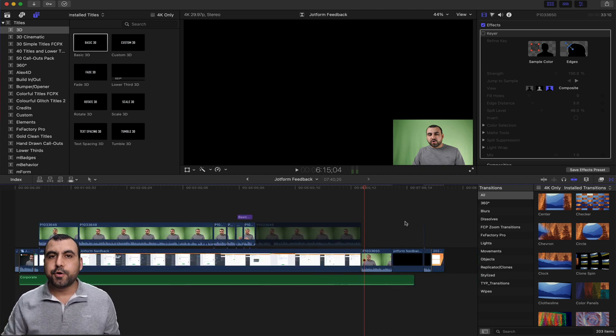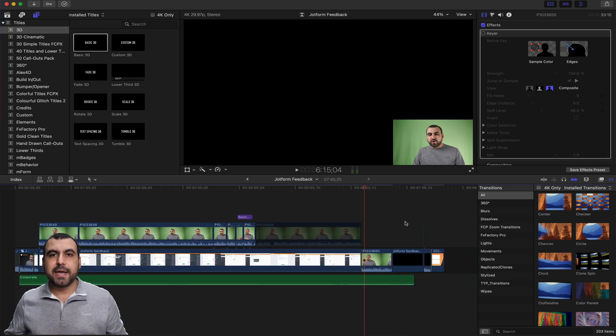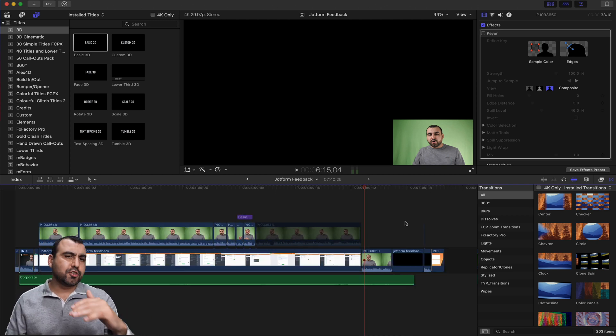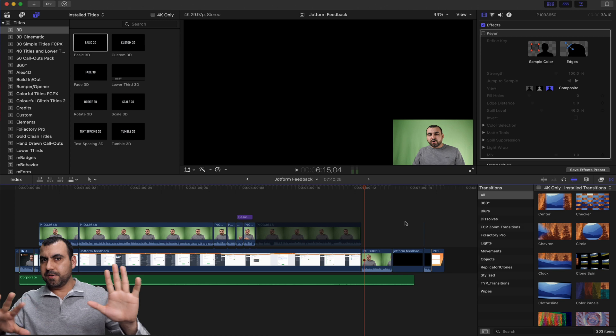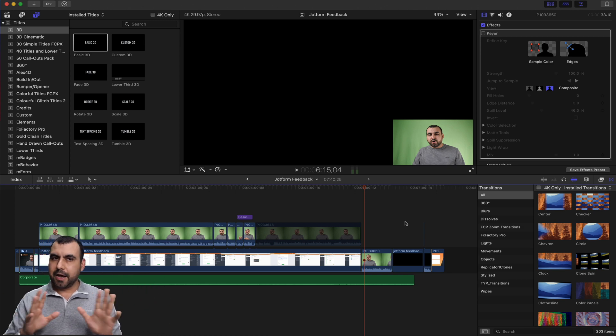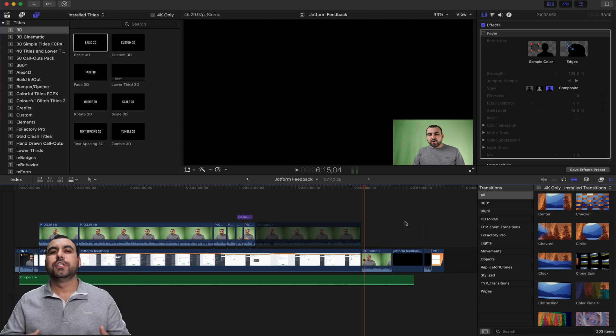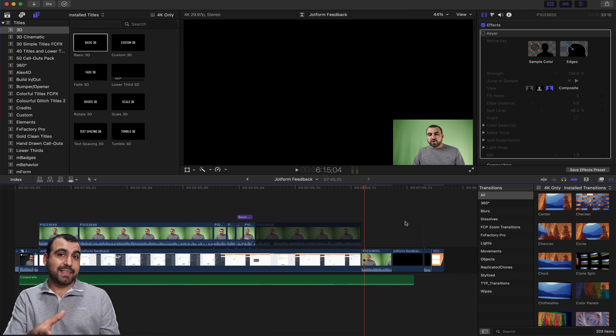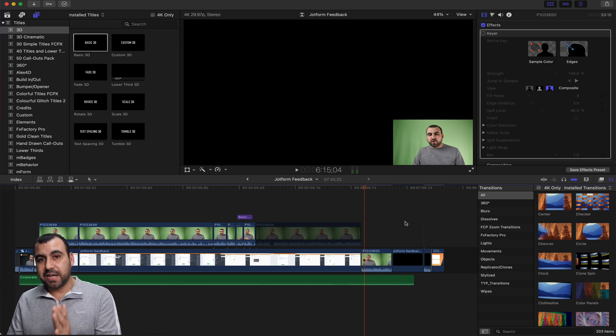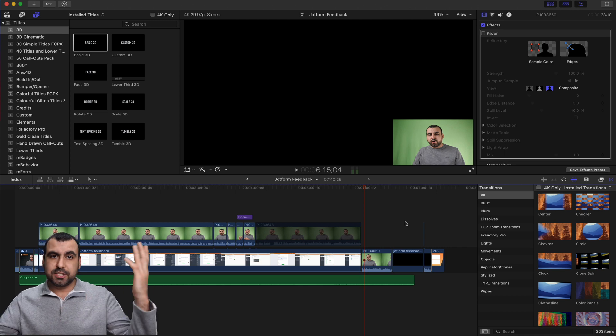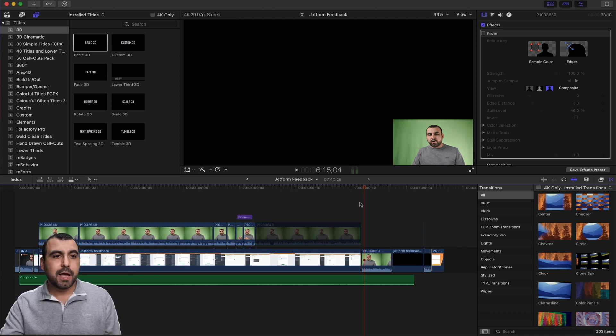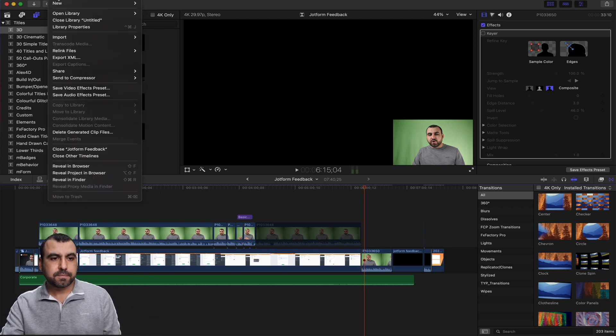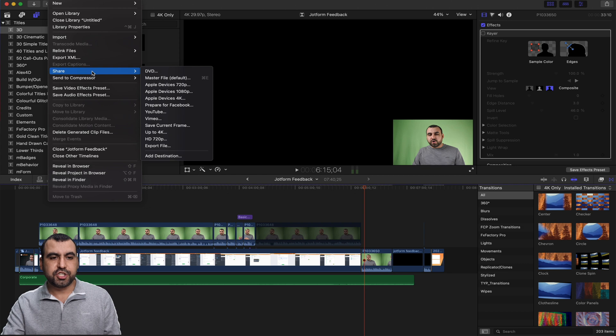So, okay. Now you cut the beginning, cut the end, add a transition, added some titles. You like how it's done. All right. So now what do I do? How do I get this video outside of Final Cut Pro and just get ready for upload? Okay. Head on over to file. Head on over to share.